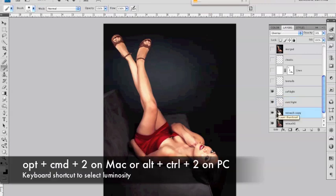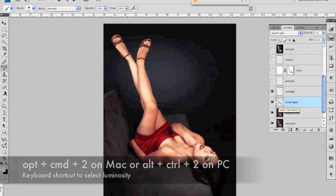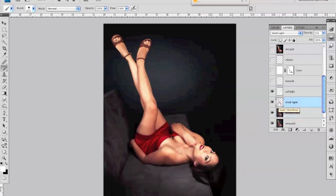but basically you need to select the luminosity on your photo and make a copy of that and in that selection change the blend mode to vivid light